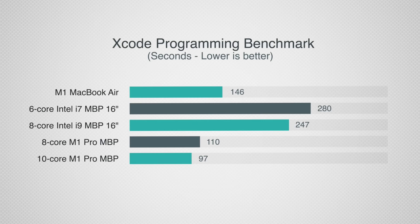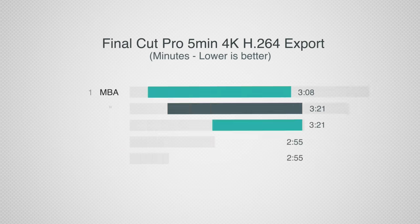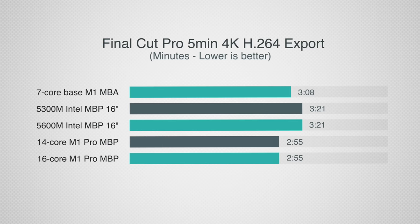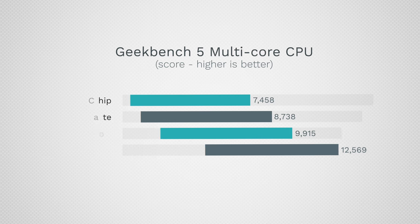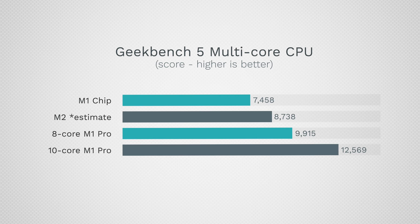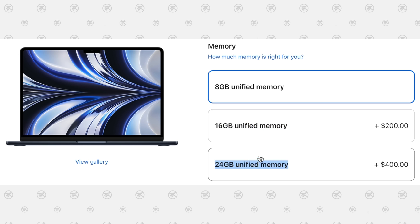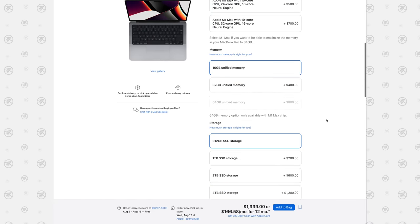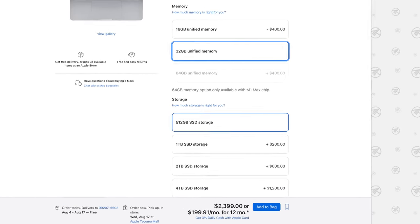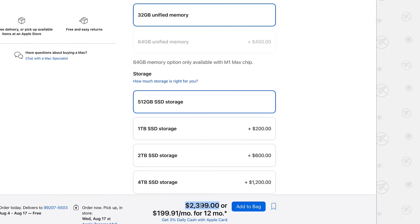As far as CPU performance, the M1 was already good enough for the majority of common tasks and productivity work, so the M2's CPU is definitely enough for almost everybody. It's also nice that Apple now offers users the option to upgrade to 24GB of RAM without having to pay $2,400 for the 14-inch MacBook Pro with 32GB of RAM.